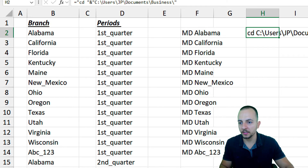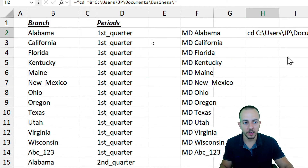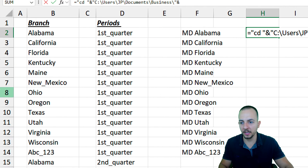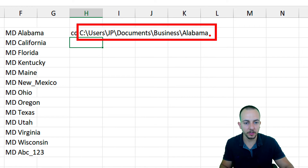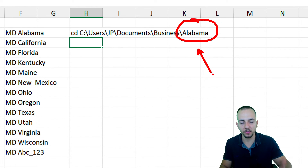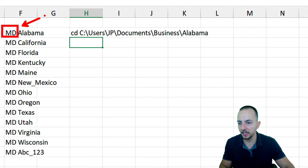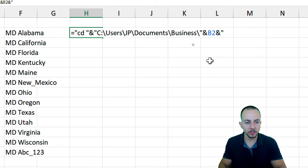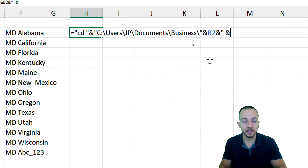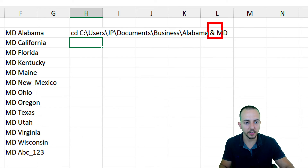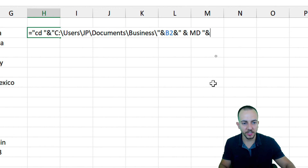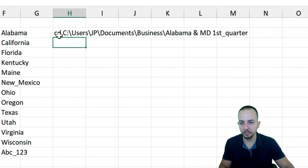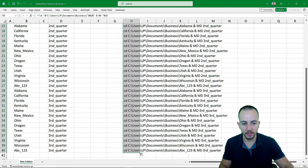Now it's time to append the main folder name to the directory path. Double-click the cell, use an ampersand, and select the main folder name cell. Hit Enter — the full directory path is now complete. To create a subfolder inside that directory, we need the MD command again. Use an ampersand, then open quotes, space, 'md', space, close quotes, then another ampersand and select the subfolder name cell. Hit Enter, then drag the formula down for all rows.